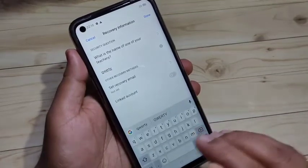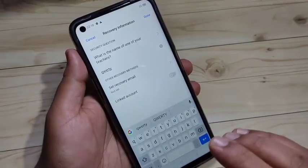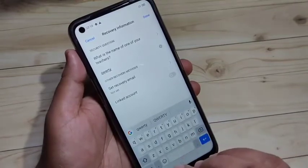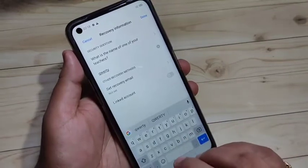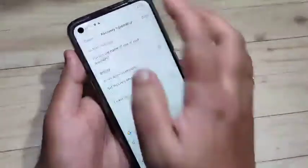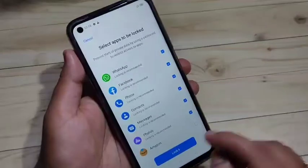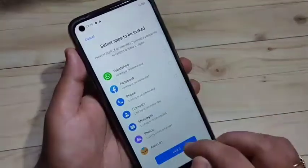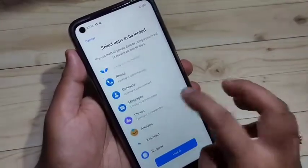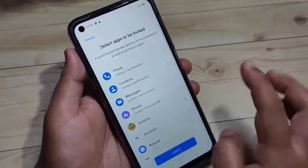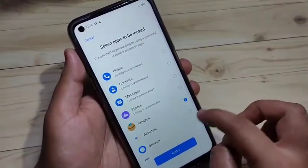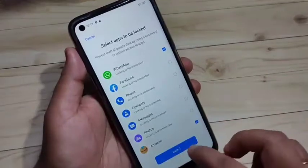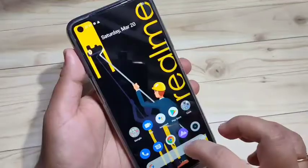Now we need to enter the answer to the security question. In case you forget your password, just enter the answer to the security question and you can easily recover your password. After that, tap on Done. From the list of applications, select the apps you want to lock. Here I am going to lock Amazon and WhatsApp. Then tap on Lock.